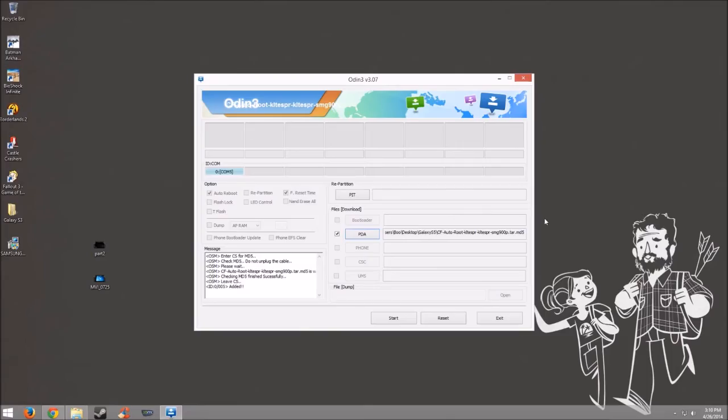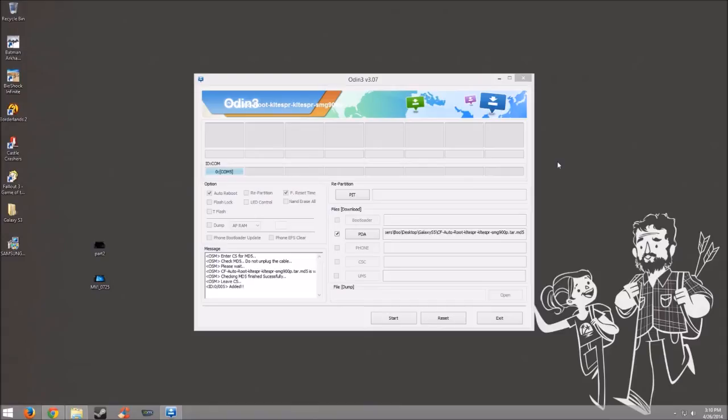So now that your phone is plugged in, Odin should automatically detect it. You'll see that it's added in the message box down there. And that the COM will have some type of number. Mine says 5, but yours can say 2, 3, 4. It really does not matter at all.